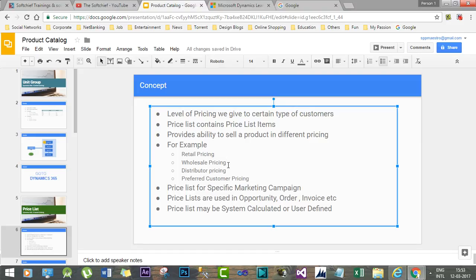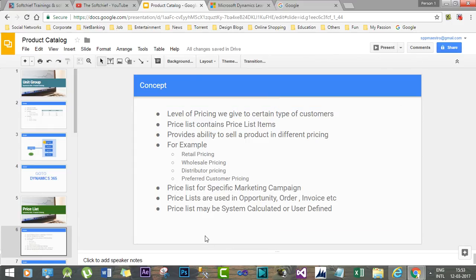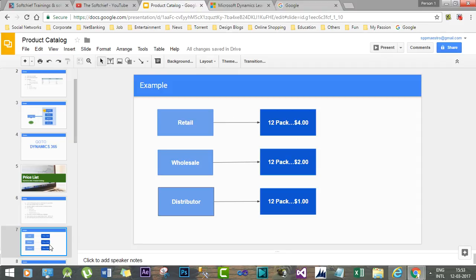In that scenario, we can define specific price lists that will target marketing campaigns. There is another concept: a price list can be system calculated or user defined. If you select user defined, then the price list amount will be overwritten and that price list amount will not be added in transactional records.